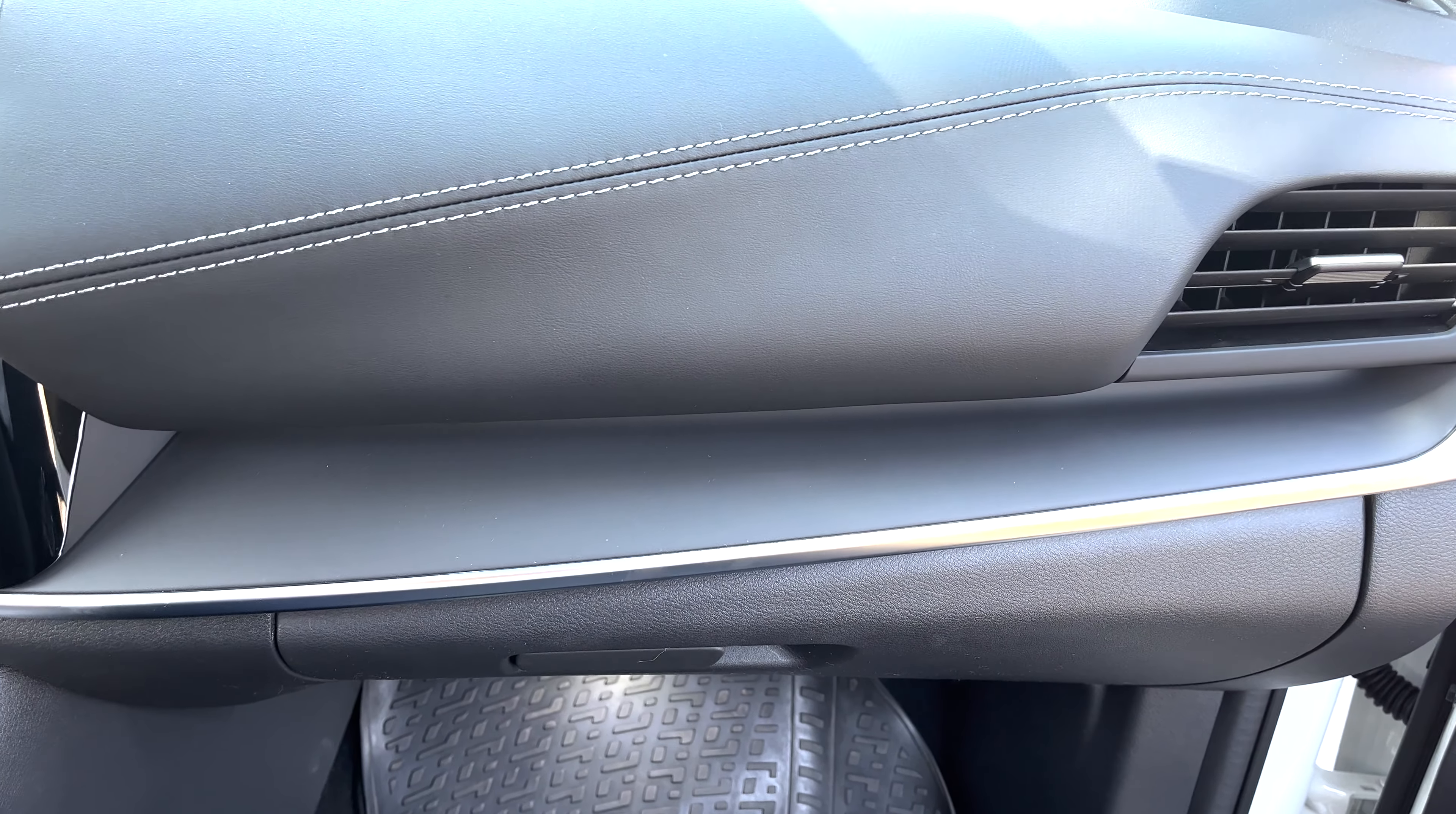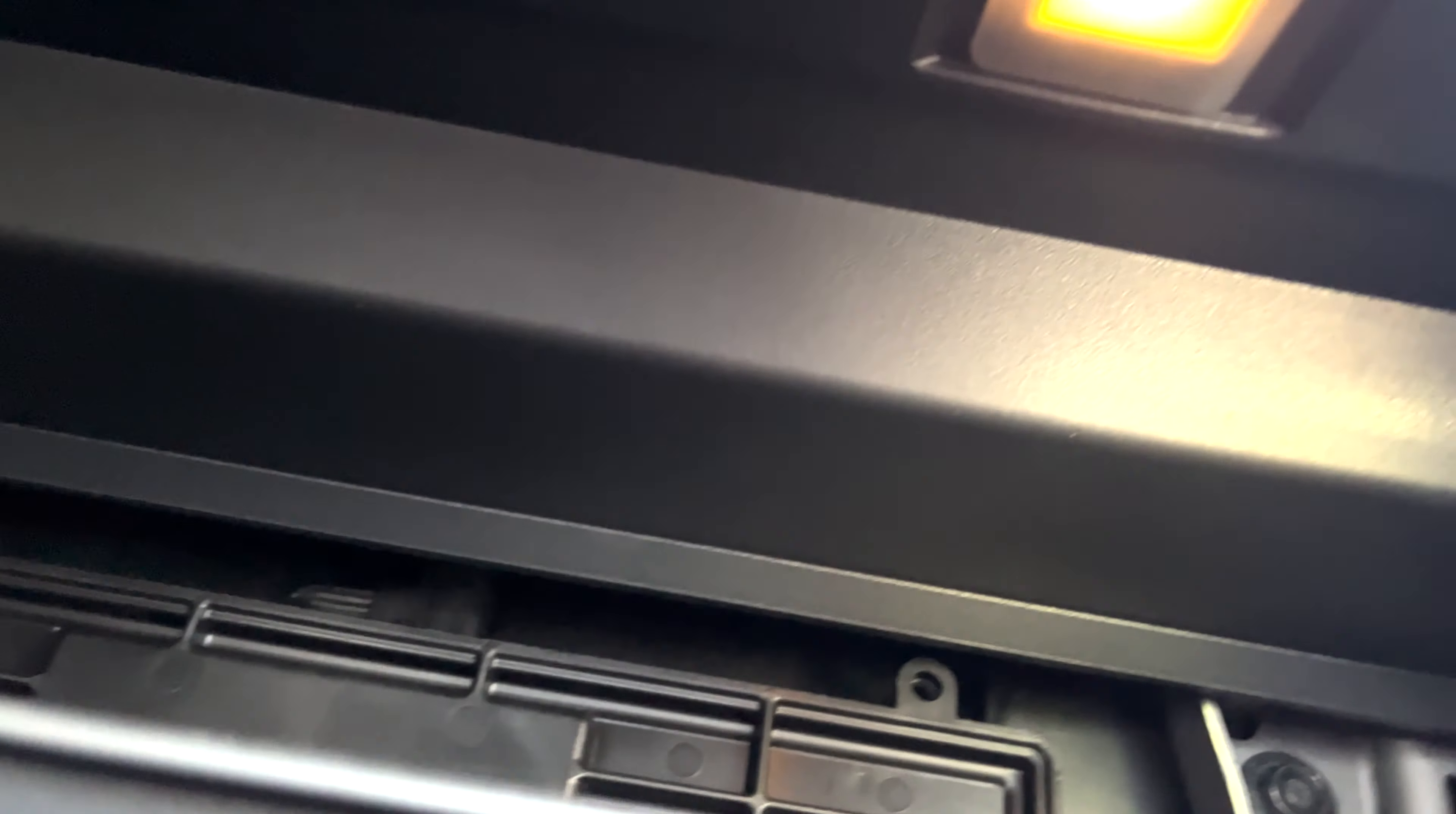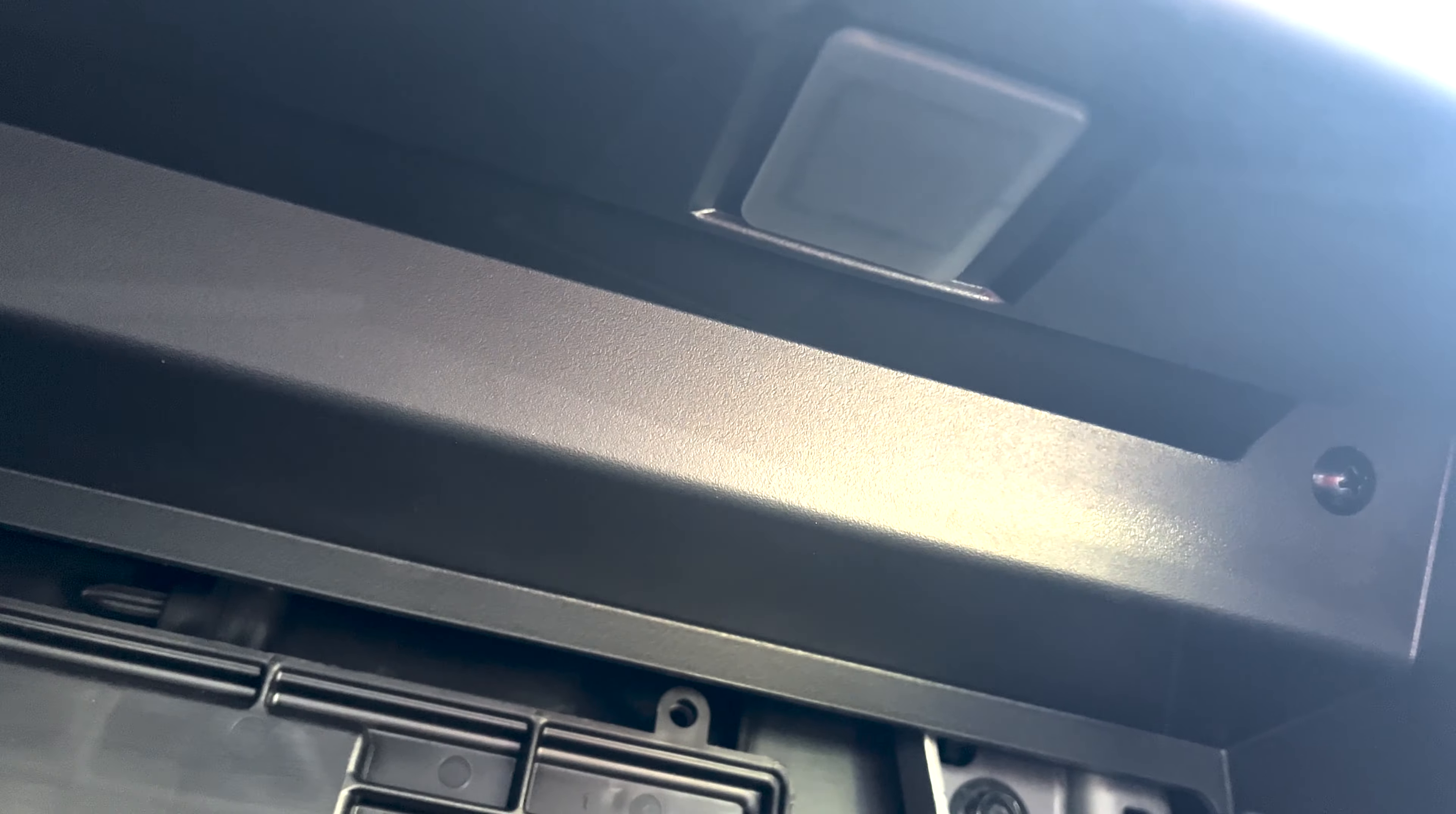Hello everyone, in this episode we are going to change the glow box light with an LED. As you see, this one is very yellow, but we want a blue one. Let's get started.